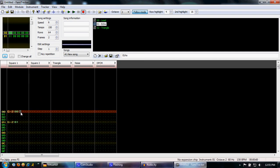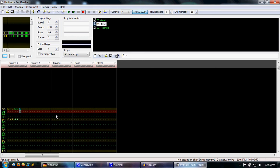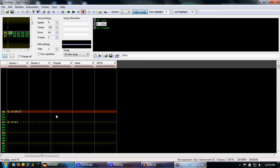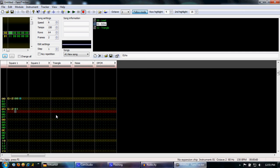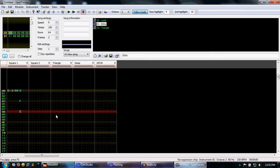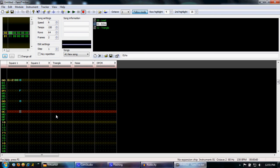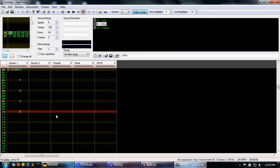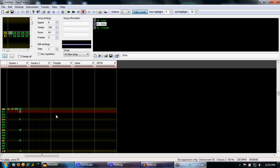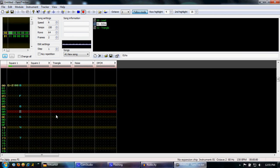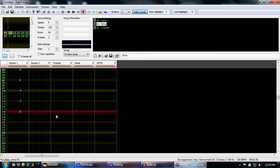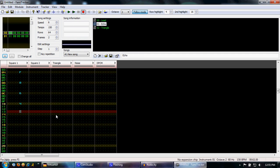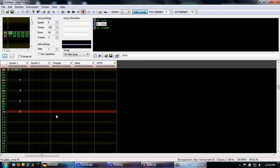Now this column right here, all the way down, is your volume column. Basically, you can set this to anything from 0 to F. That's 0 to 15. It's in hexadecimal. So basically, you can go from incredibly muted, to loud, to any number in between. So, that's playing around with the volume column there.